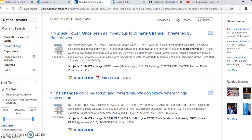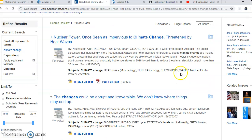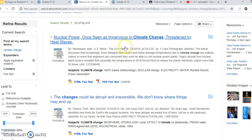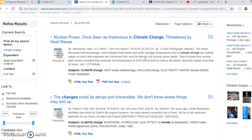Let's just go with the first result. You can read the abstract here — the brief little summary. For example: the article discusses that increasingly more frequent heat waves and hotter average temperatures due to climate change are making water so warm that engineers are concerned they won't be able to cool nuclear power plants. If that sounds like it would work for our topic, we can proceed.